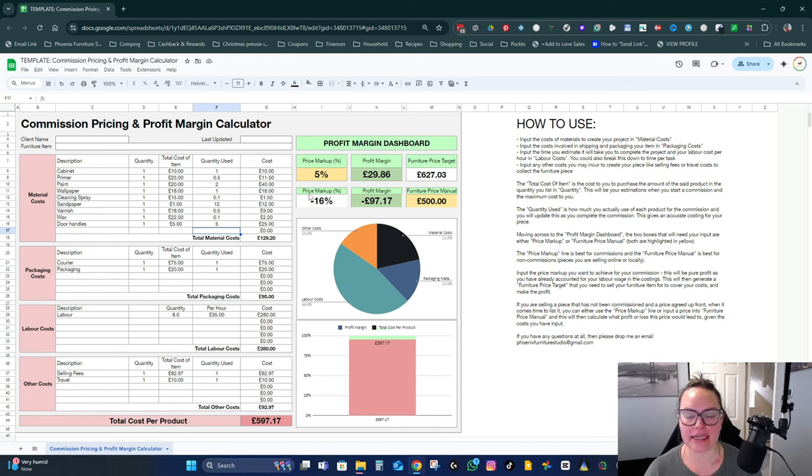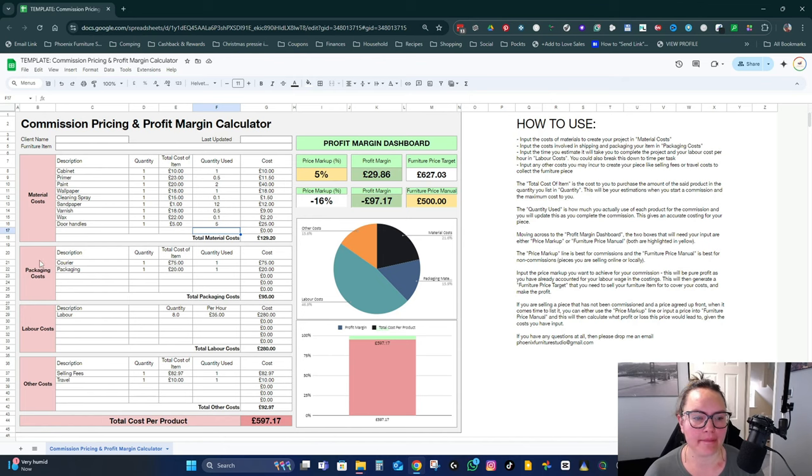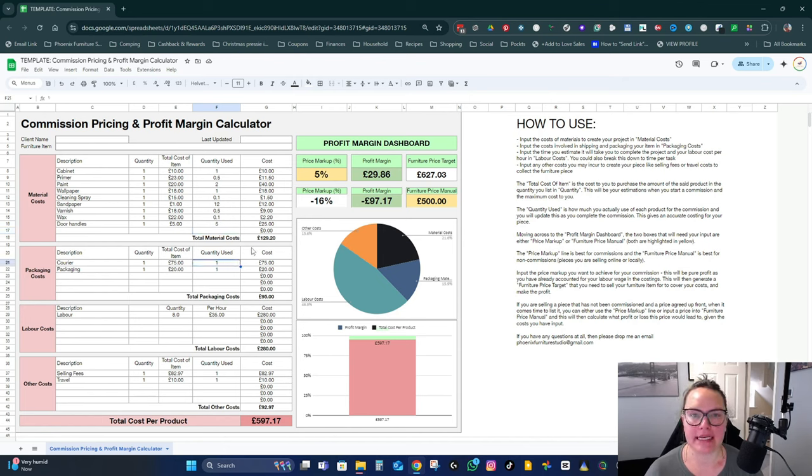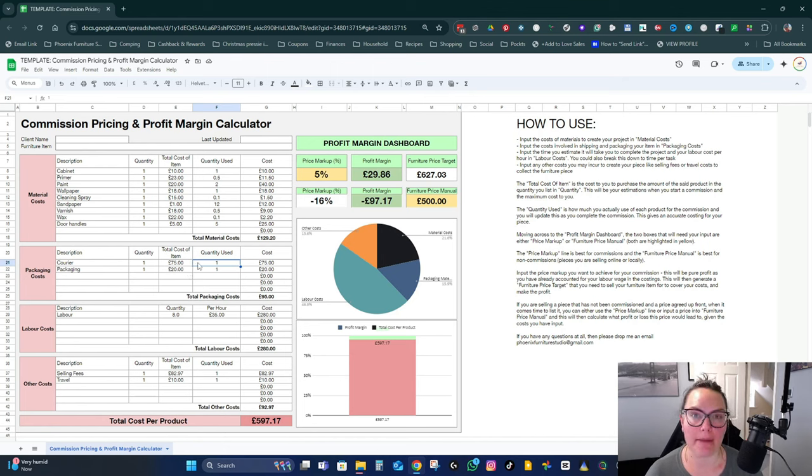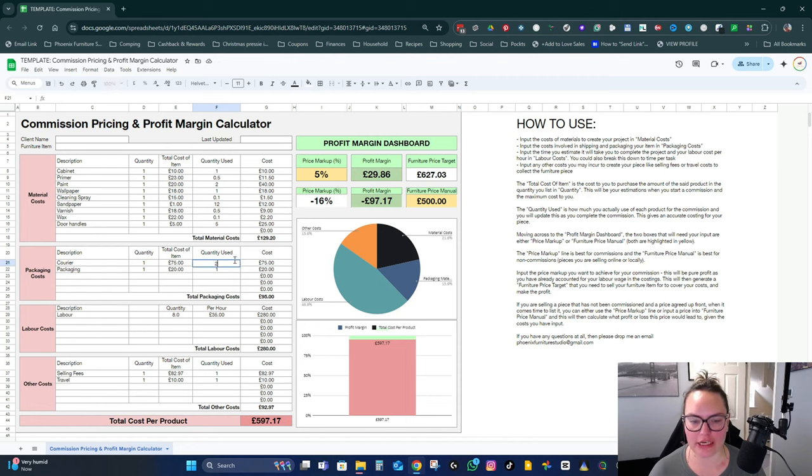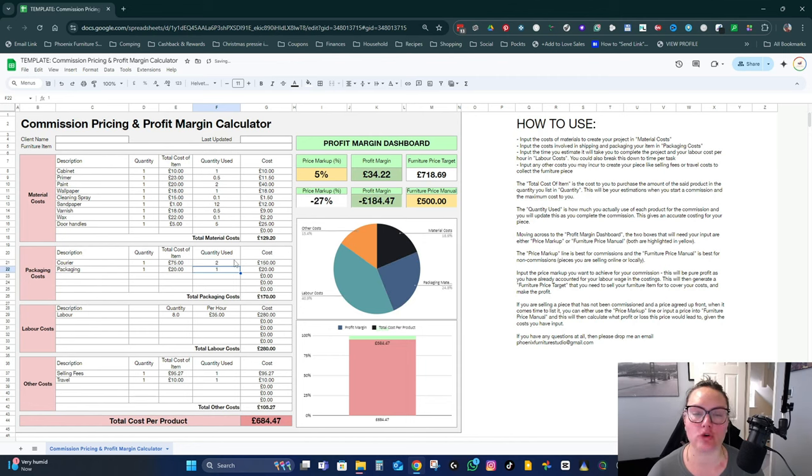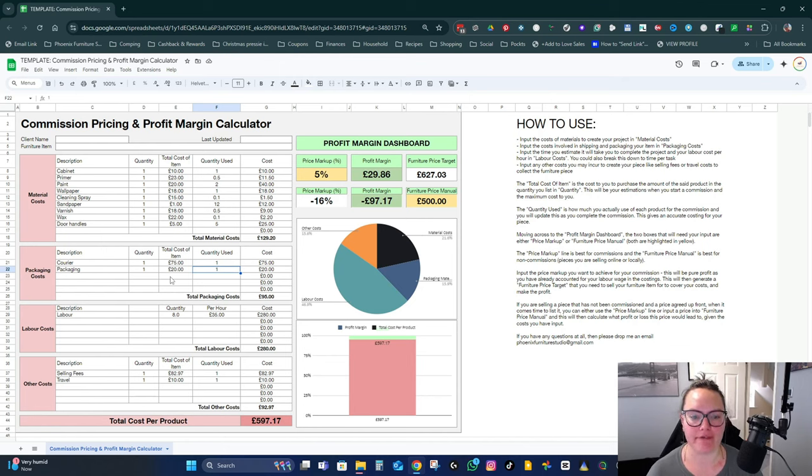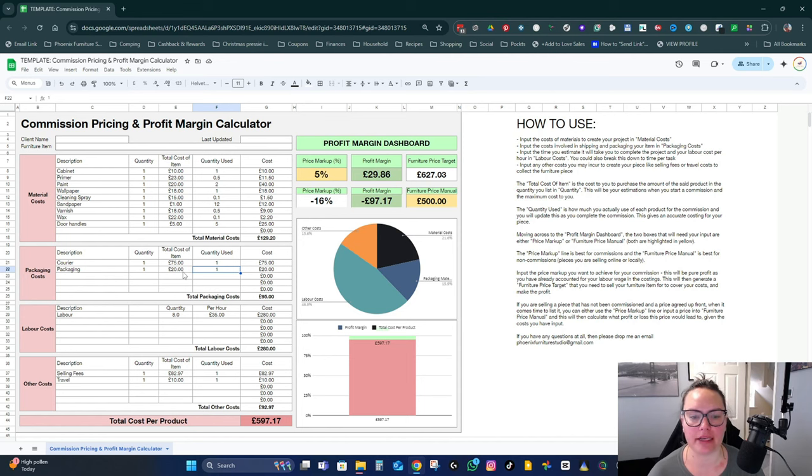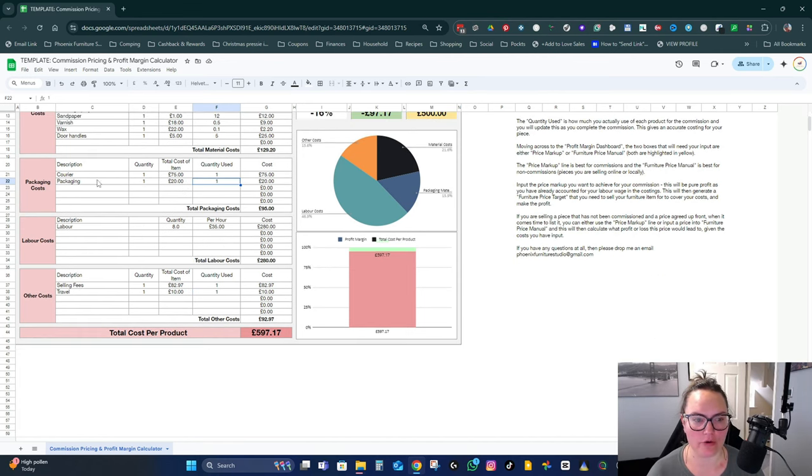Then I've got packaging costs. If you need to send the piece to the customer when you're finished by courier, how much is that going to cost? Input the quantity. If the courier is picking up and delivering, then you would change that to two because there'd be two costs. Any packaging that you use to wrap your item of furniture in order for it to be delivered, so I normally use about 20 pounds. That's a furniture blanket, bubble wrap, and cardboard. And that factors in those.